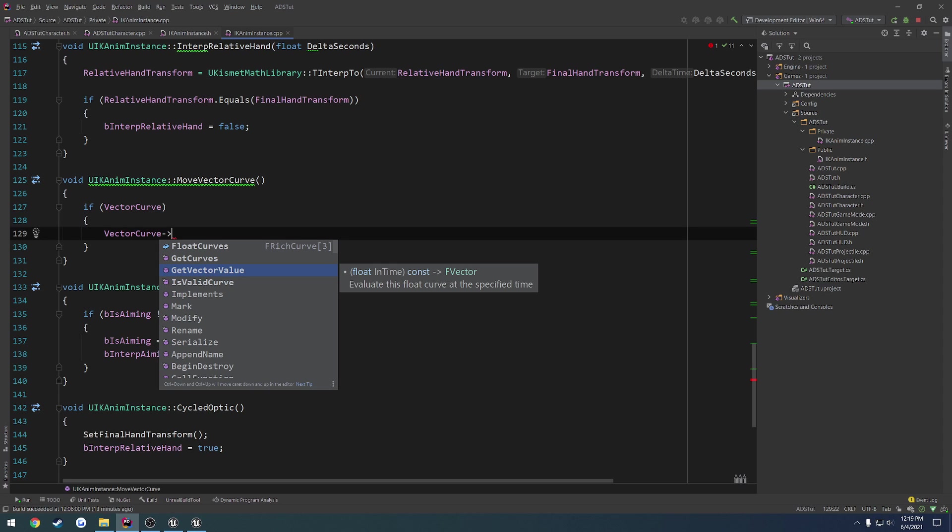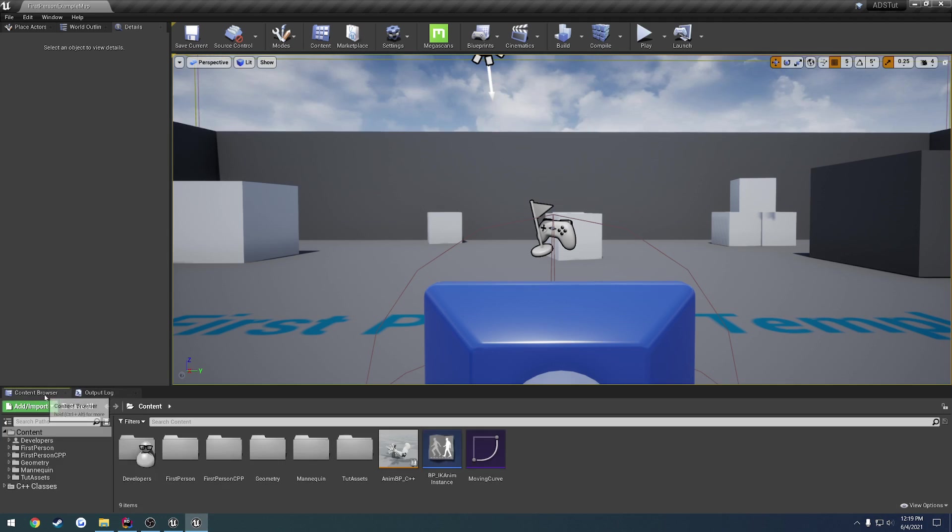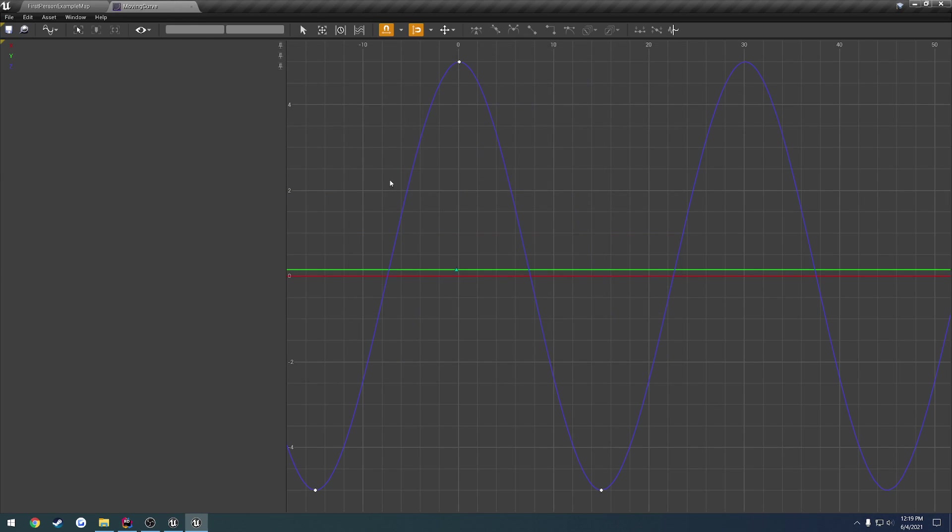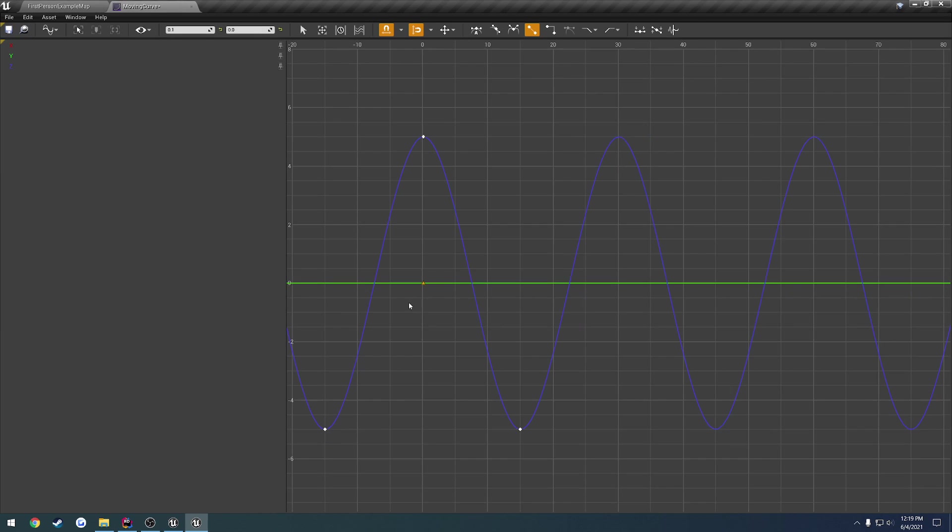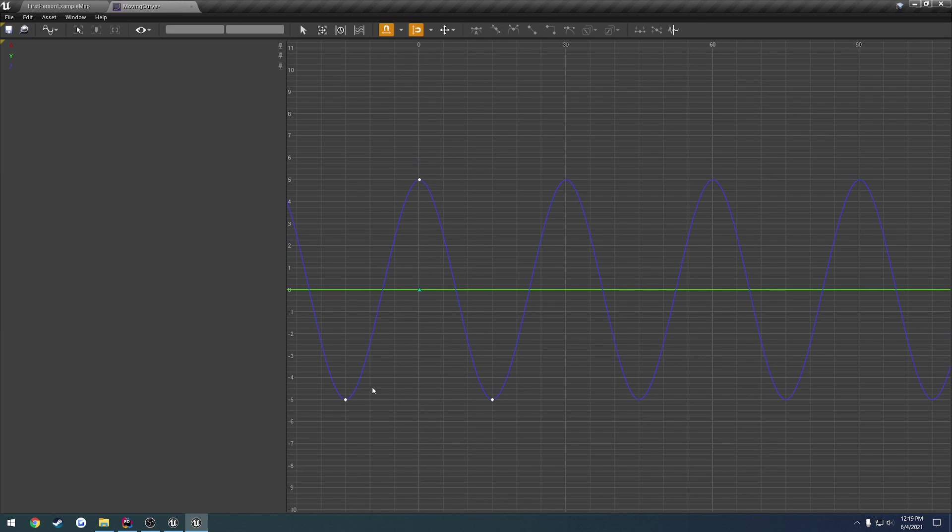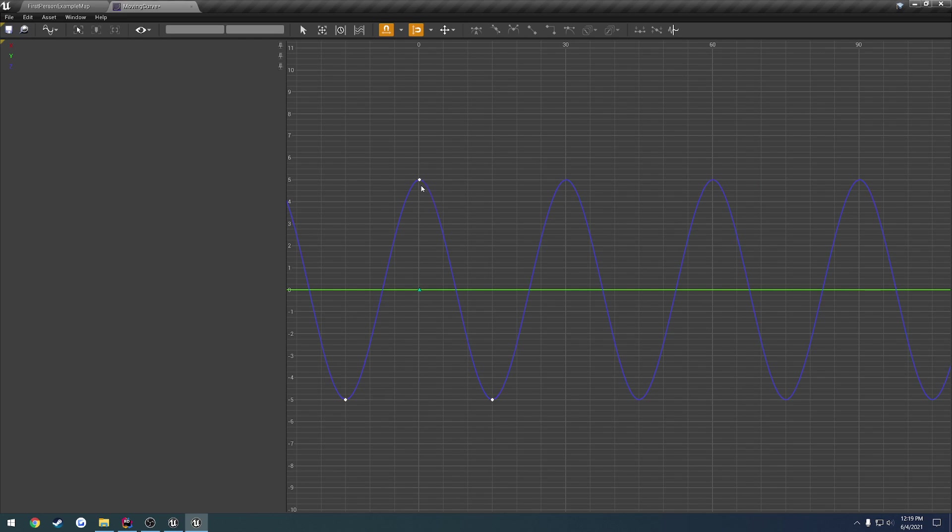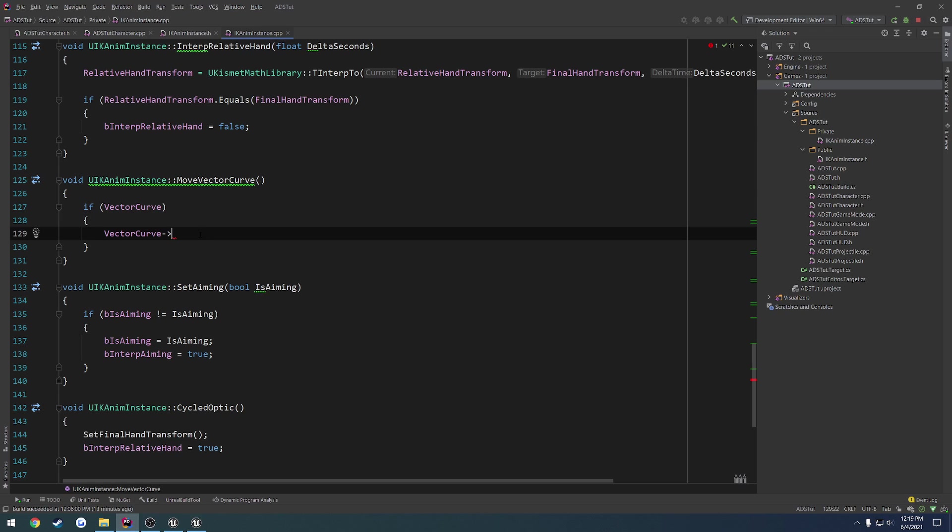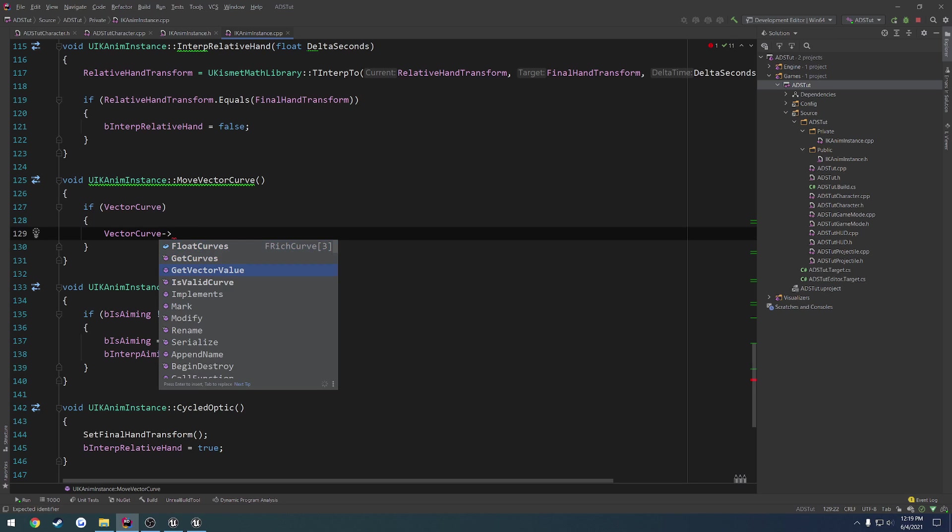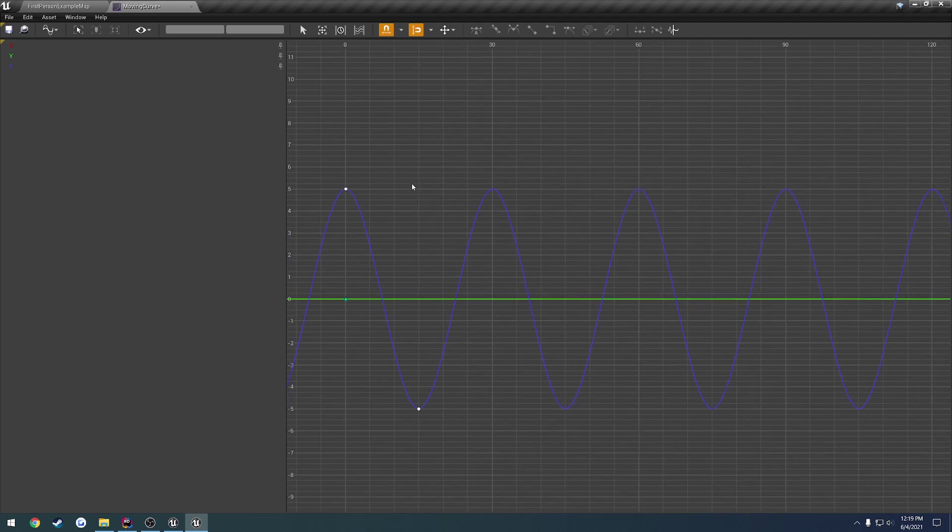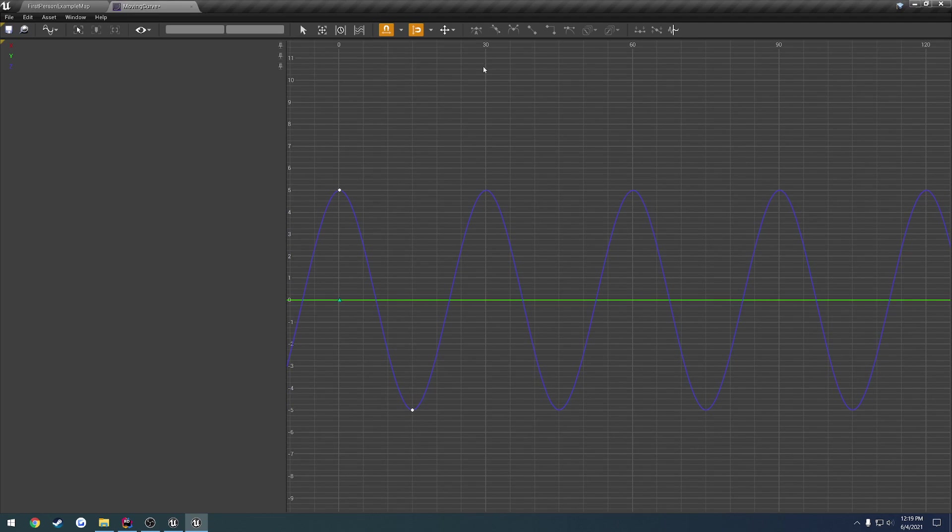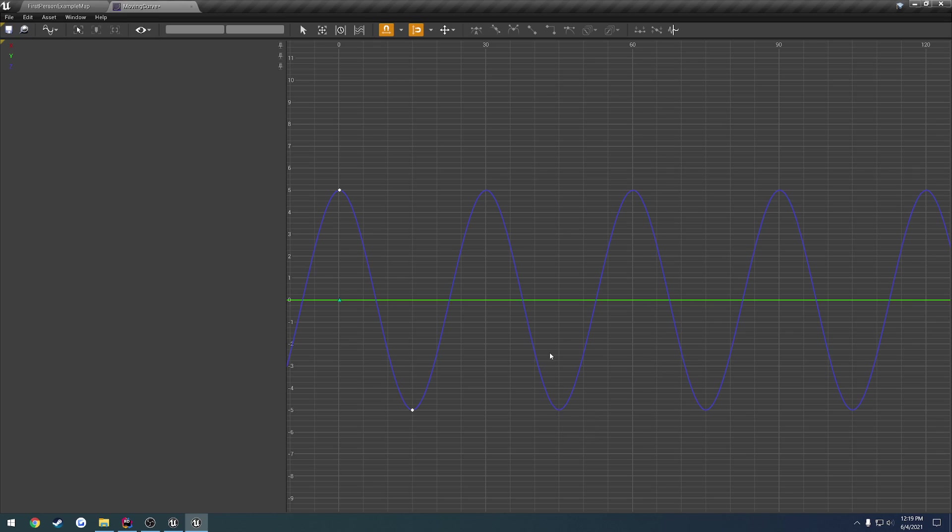We want to pretty much have it track along this curve and get a value from it. So that's going to be our vector position. We can see that it returns a vector with float in time. This will be at the time that the graph has gone. For example, if we are at 30, we would be right here. If we're at 45, it would be right here, and so on. That would dictate where we are in the graph.